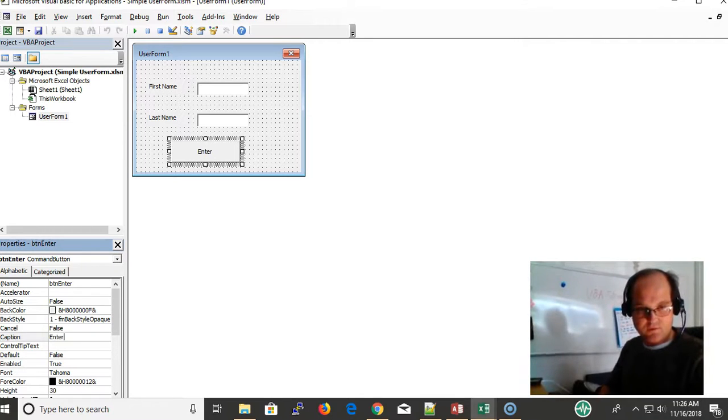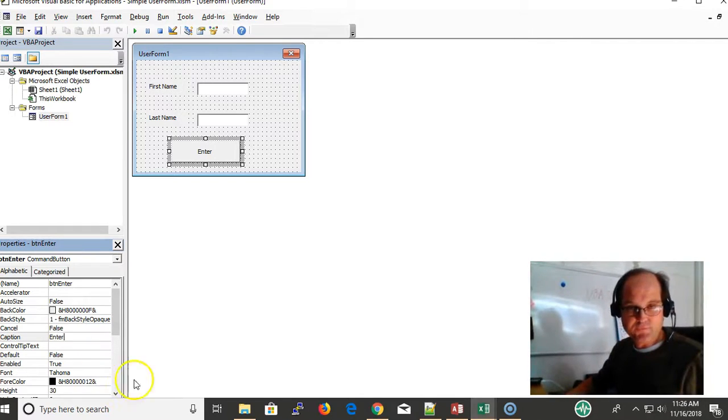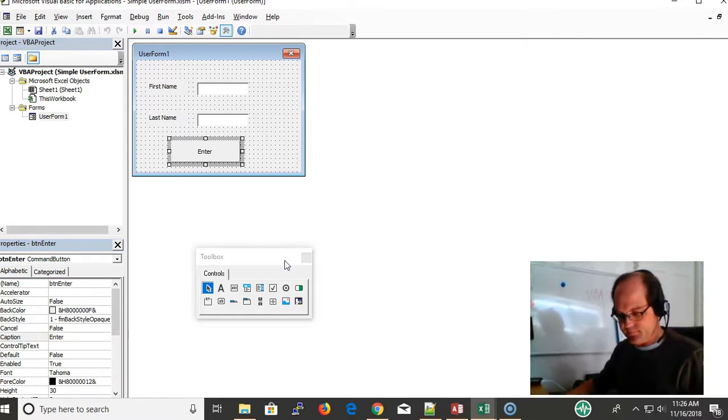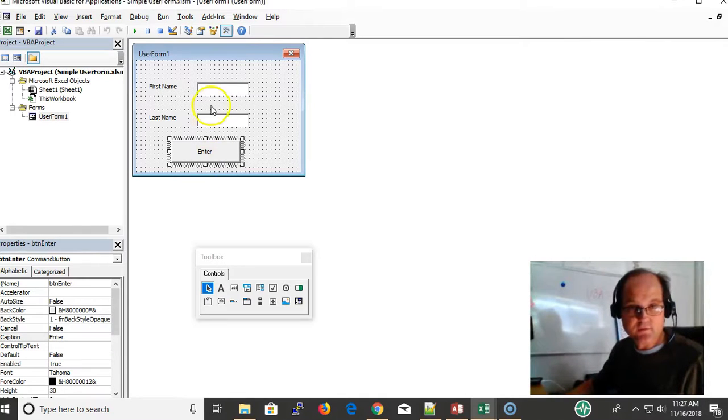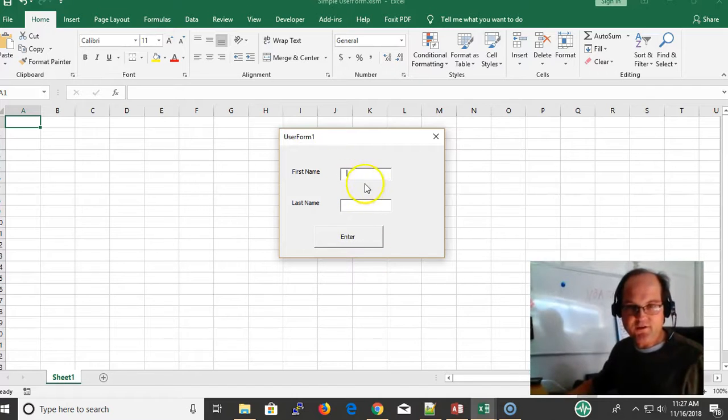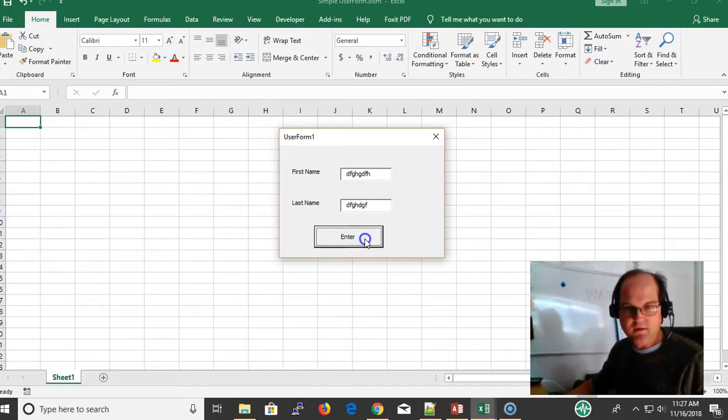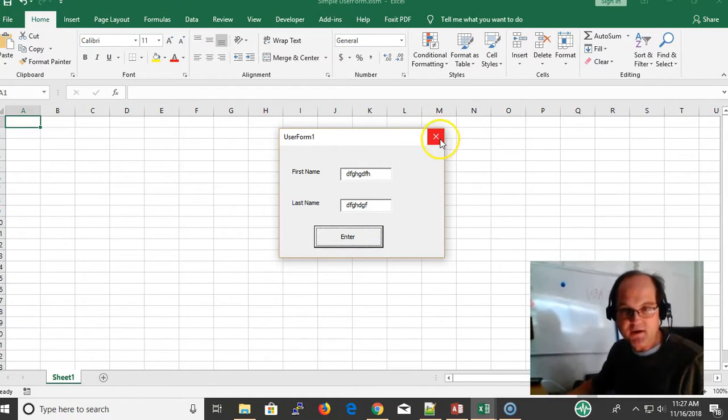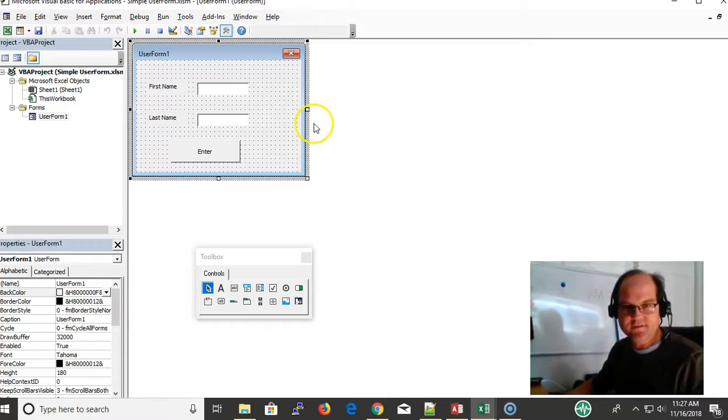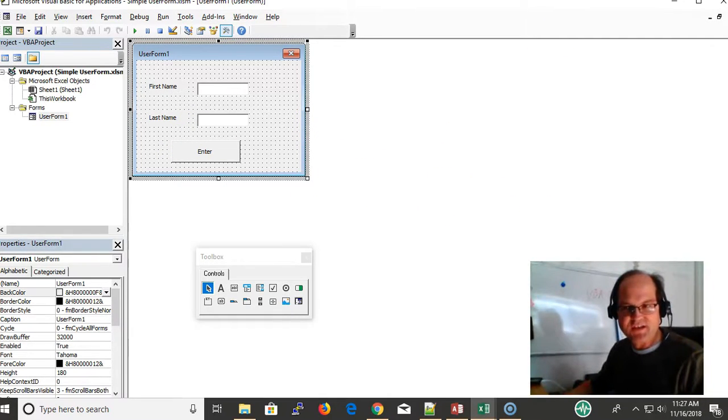I'm going to save this. If I enter blah blah and click Enter, it doesn't do anything. Why? Because there's no code here.